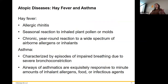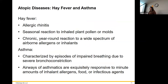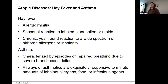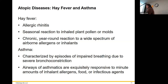Let's go through some examples. Hay fever is also known as allergic rhinitis. You know 'rhino' means nose — so rhinitis is inflammation of the nose, and this is the allergic version.